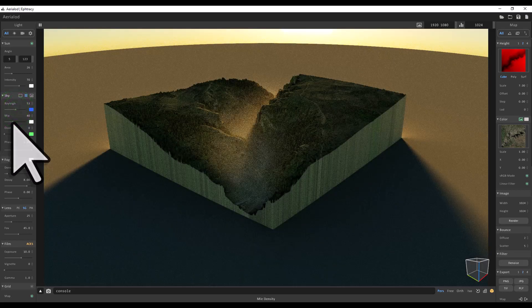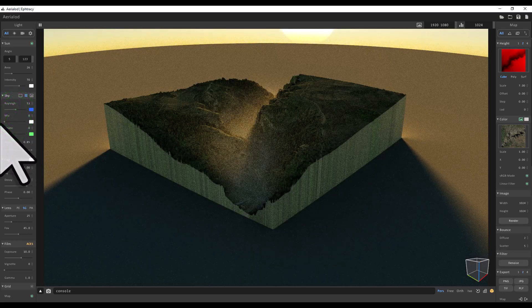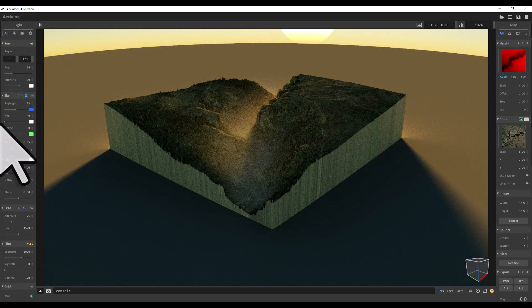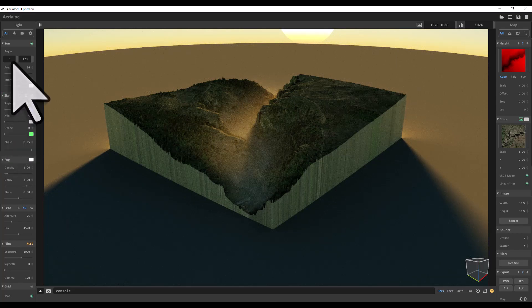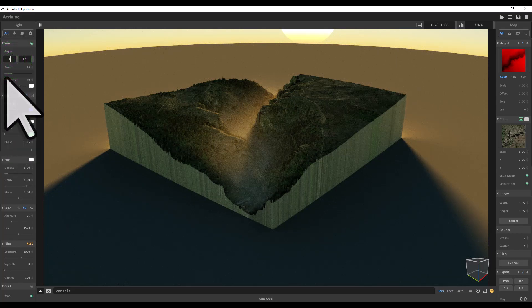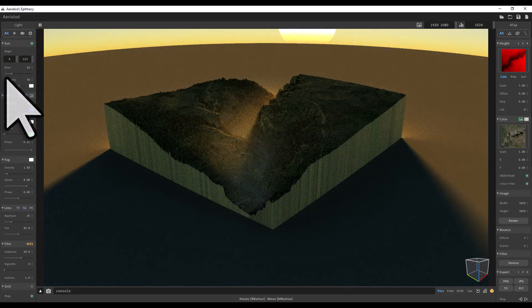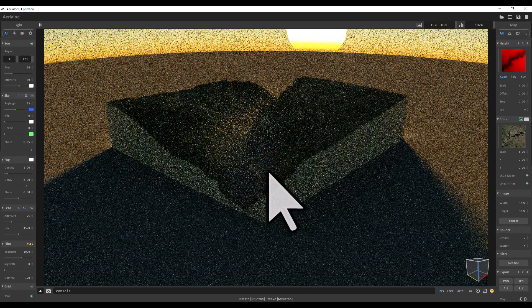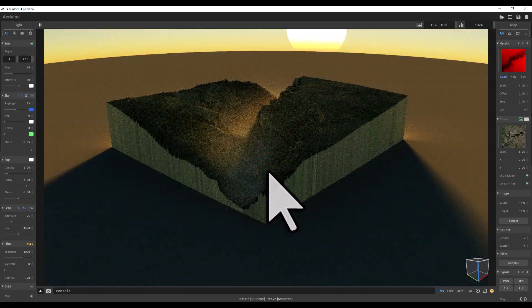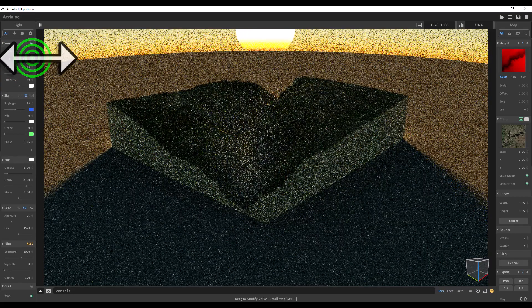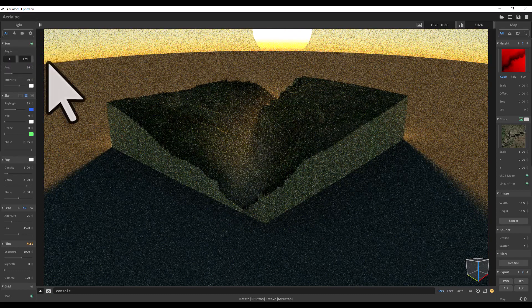I'm going to turn the Mie value right down—sorry, that's going to change it. I'm going to bring the sun angle down to four. There we go. Let me just move this up a bit so you can see how that works, and then I can move the sun around like this.